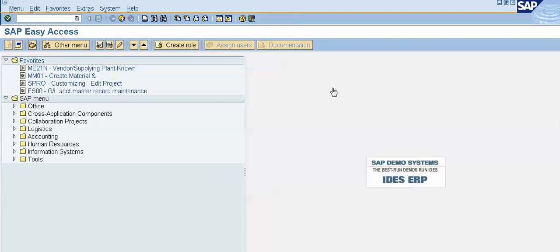Hello and welcome to all. In this video, we will learn how to change date format in SAP.